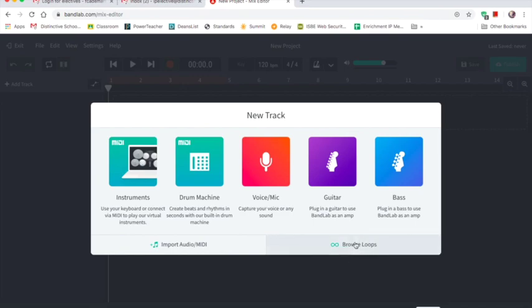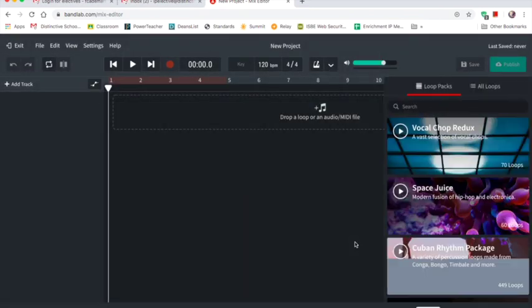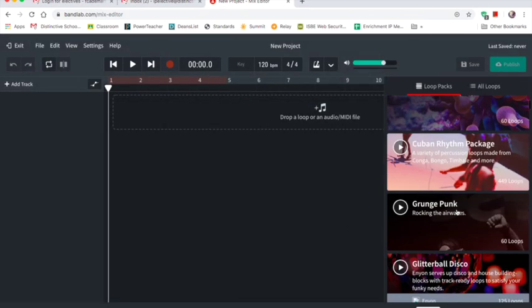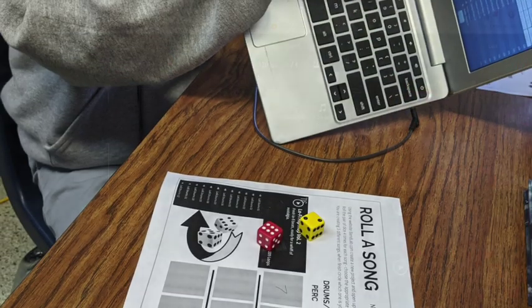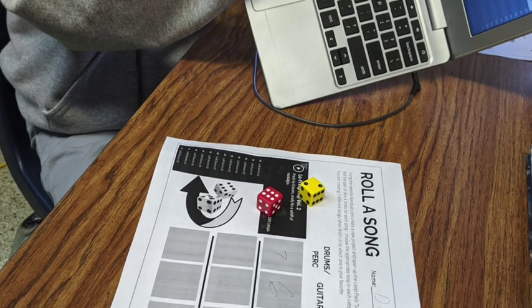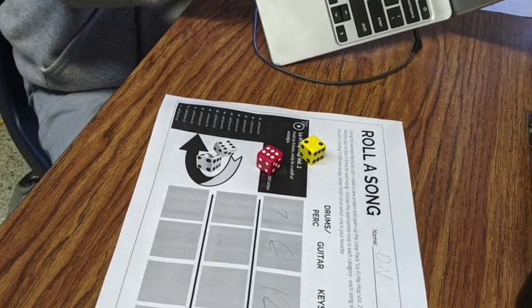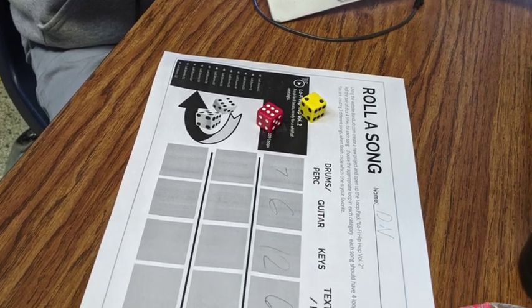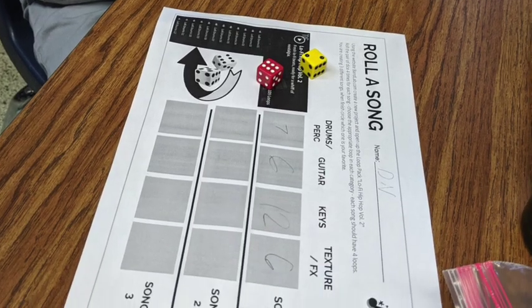Once in, you're going to want to browse loops and find the correct loop pack. A picture of the loop pack is right on the worksheet and all the instructions are there for students to follow.